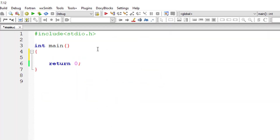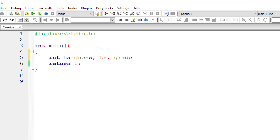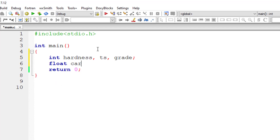One more thing — what is tensile strength? Tensile strength is the maximum stress that a material can withstand while being stretched or pulled before breaking.